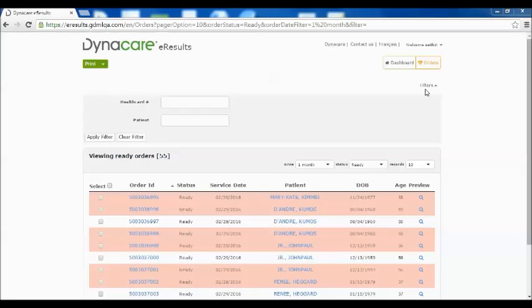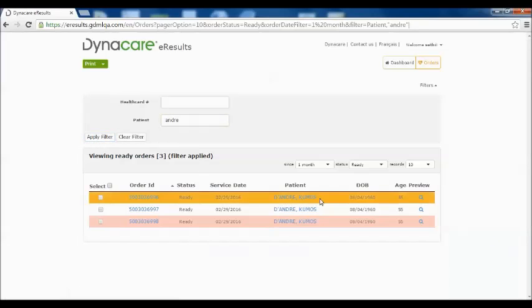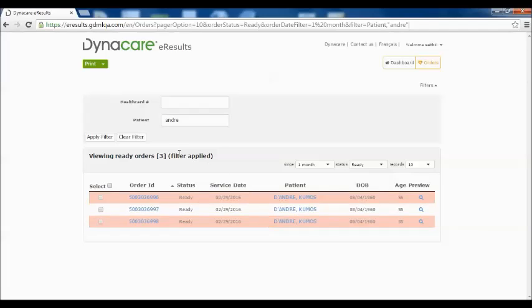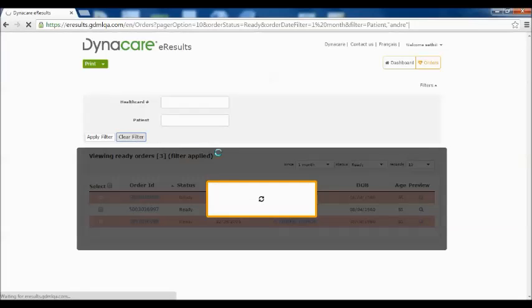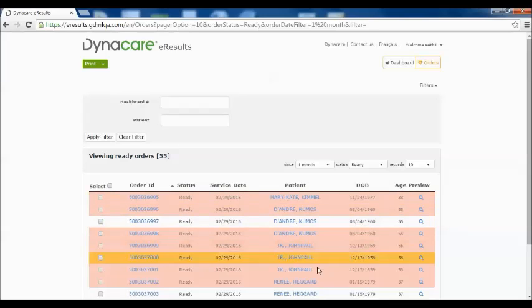With the 3.6 version, you can quickly perform a search for orders using the Filter option. You can search by health card number, patient name, or other search words you can choose to add in your personal profile settings. Simply type the name of the patient by either typing in the first or last name and click the Apply Filter button. Clicking the Clear Filter button will show all available results again.